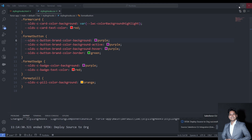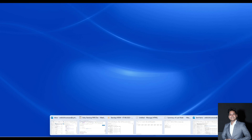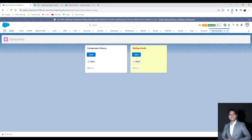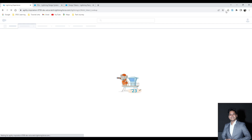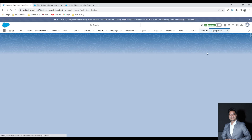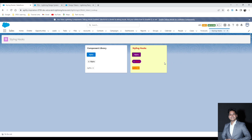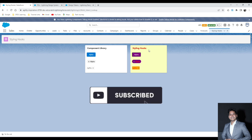My changes are deployed successfully. Going back to the org and refreshing — you can see the button has been changed, the badge has also been changed, and the pill is also changed. That's all for this quick take. I hope you got some understanding about styling hooks from this session. Make sure you subscribe to my YouTube channel Tech Journey with Ankit. Thank you and have a good day.